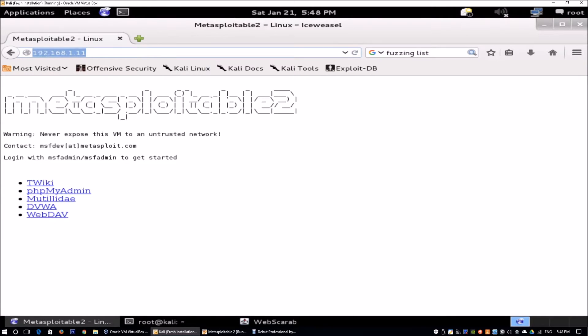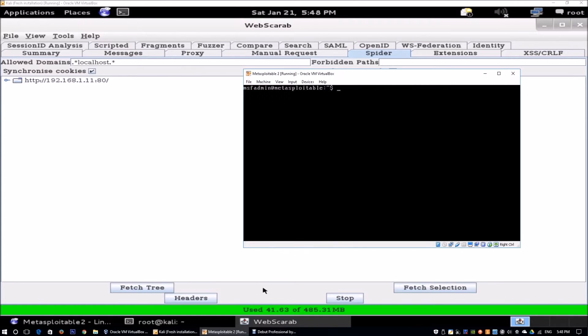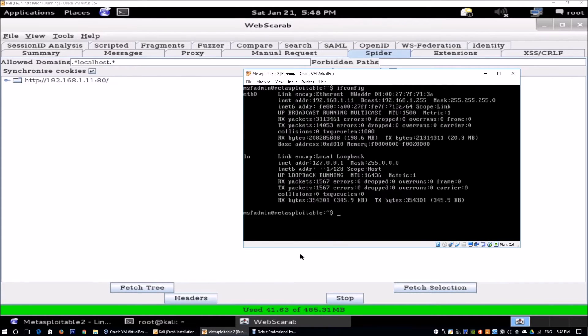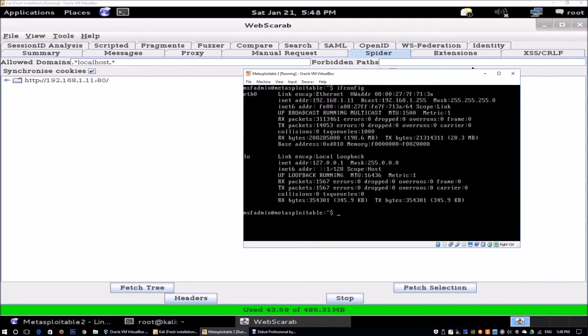When I hit Enter on this, WebScarab is going to pick up the 192.168.1.11, which is another virtual machine that I'm running, Mutillidae. It's a Metasploitable 2 machine and it has a couple of web servers running that are vulnerable.